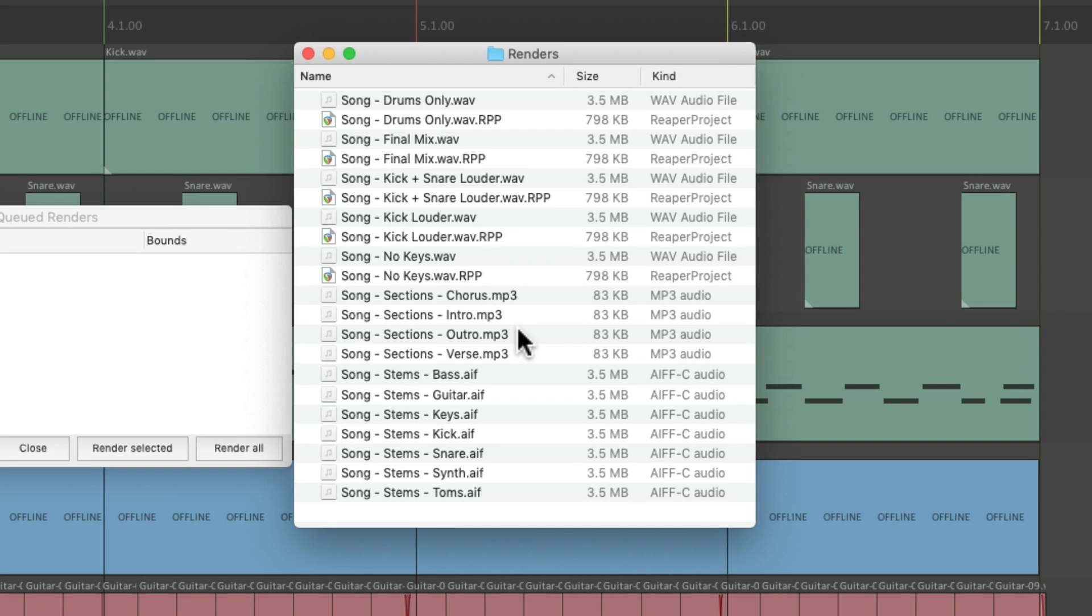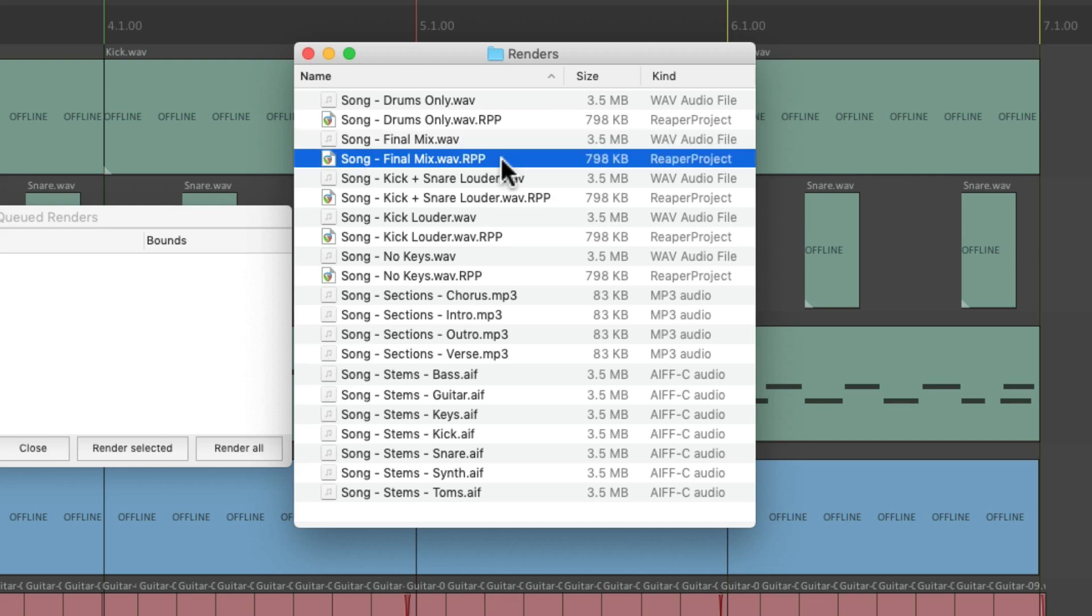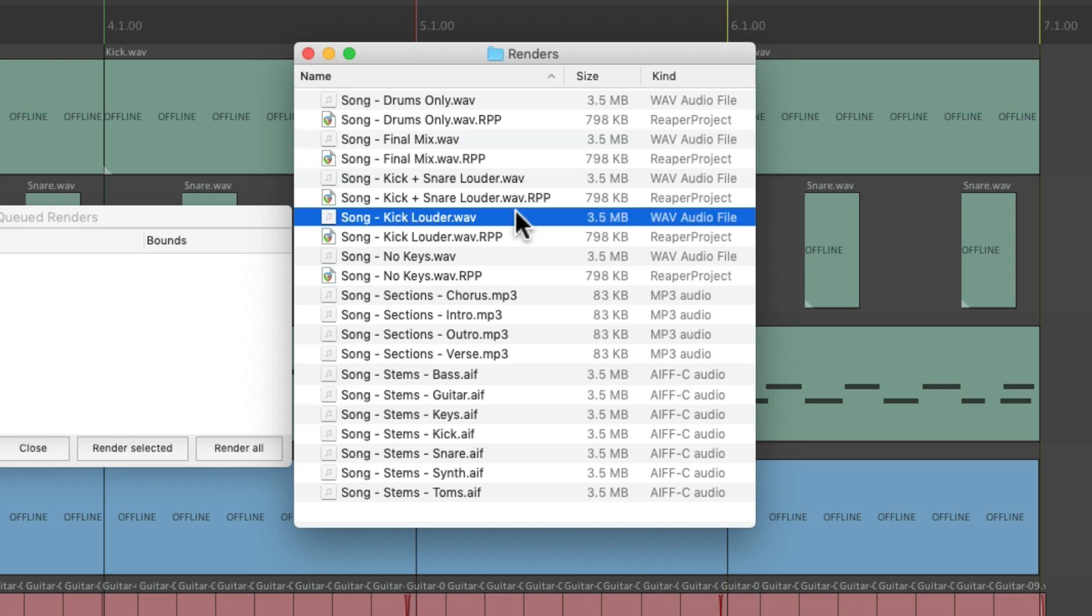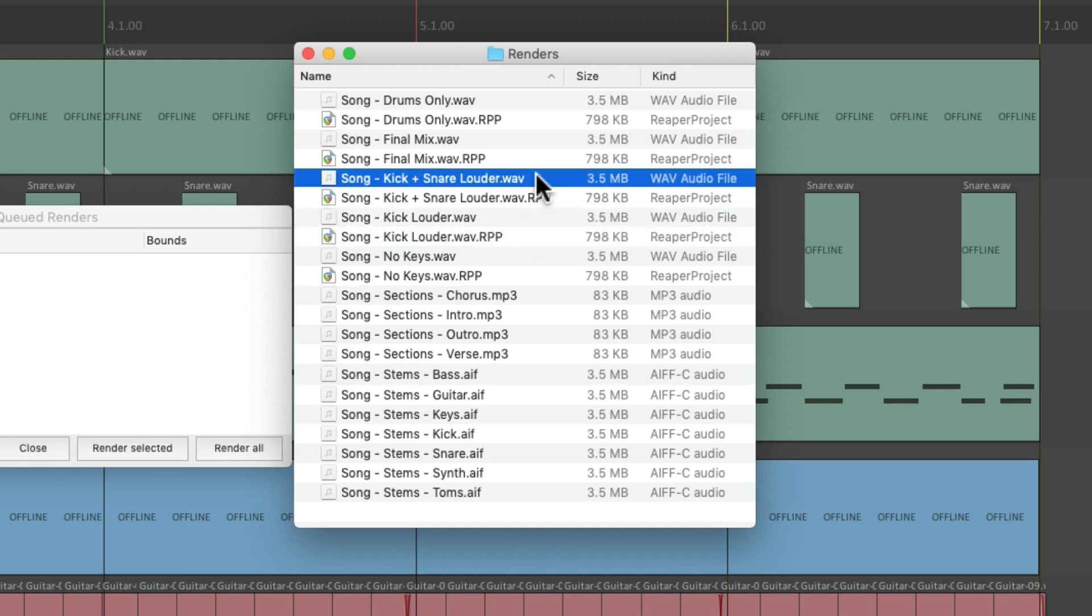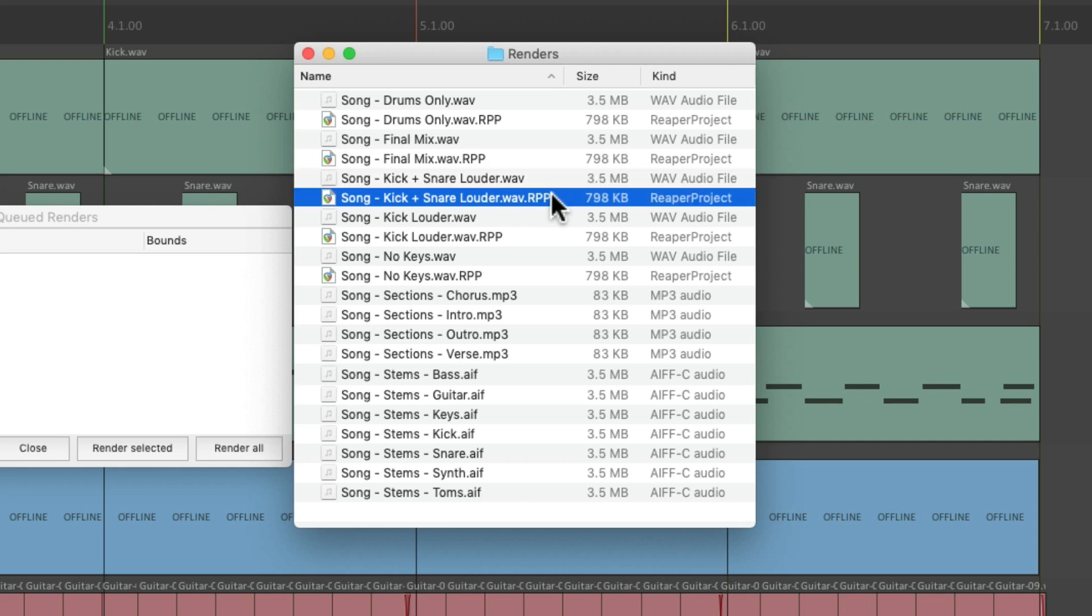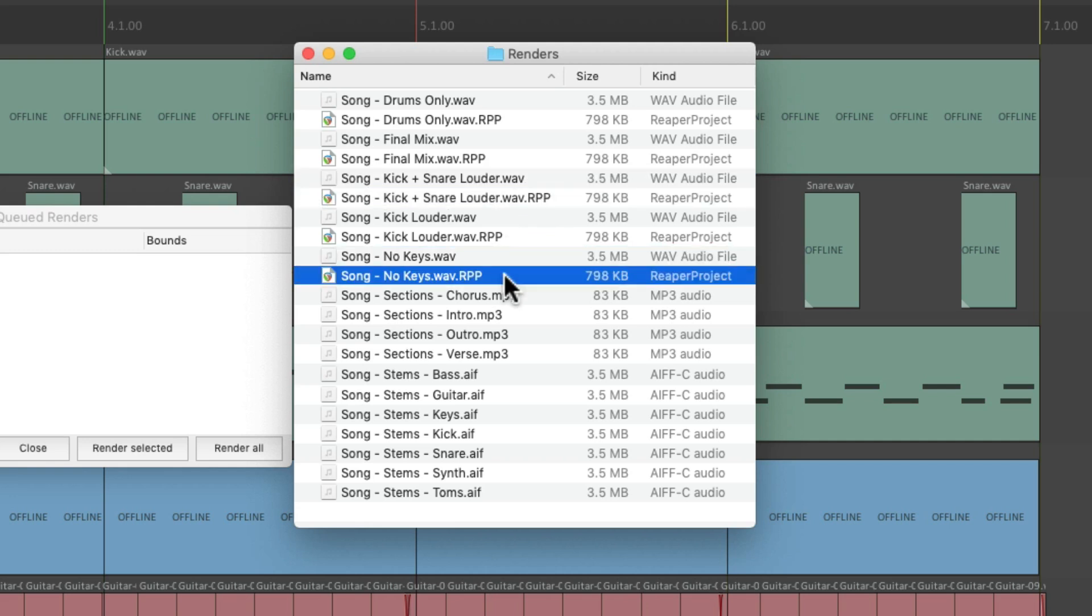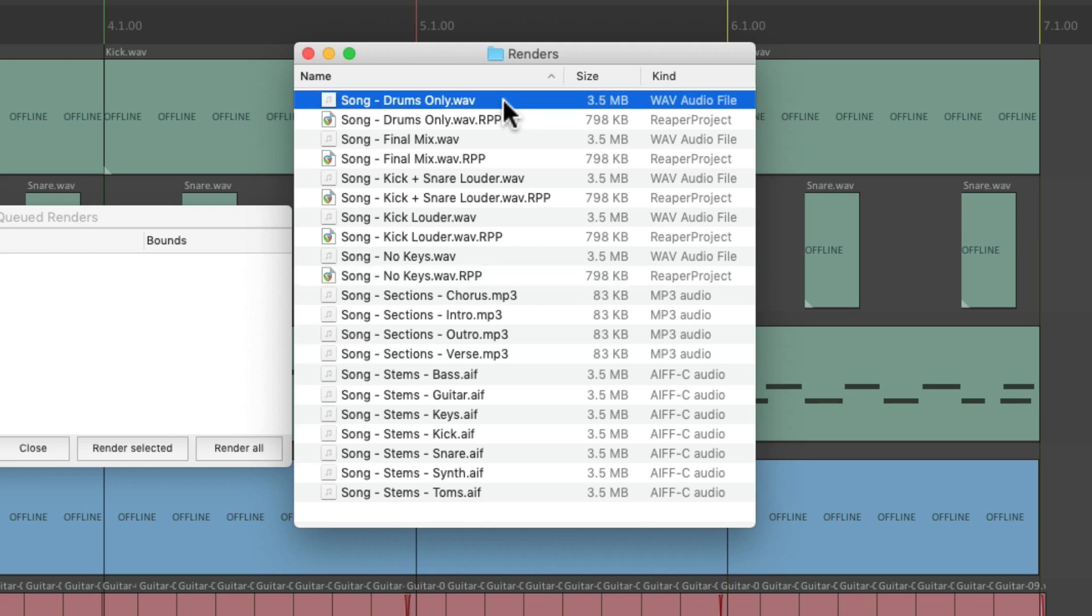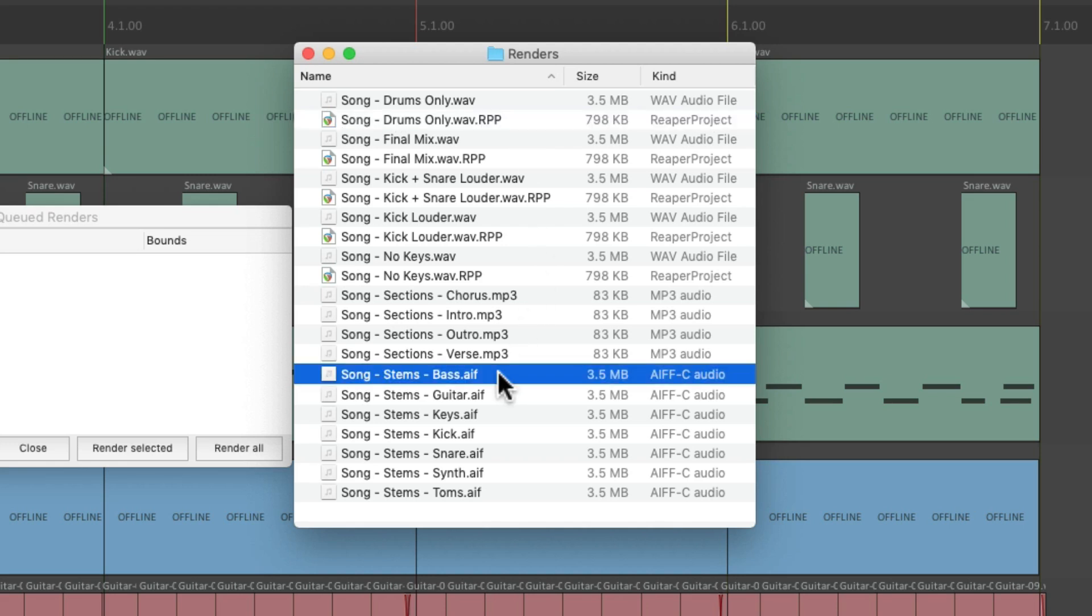And when it's done, it's going to look like this, with our final mix as a wave file over here along with the project, our kick louder mix over here with that Reaper file, the kick and snare louder mix along with that Reaper file, the no keys mix with that Reaper file, and the drums only mix with that Reaper file.